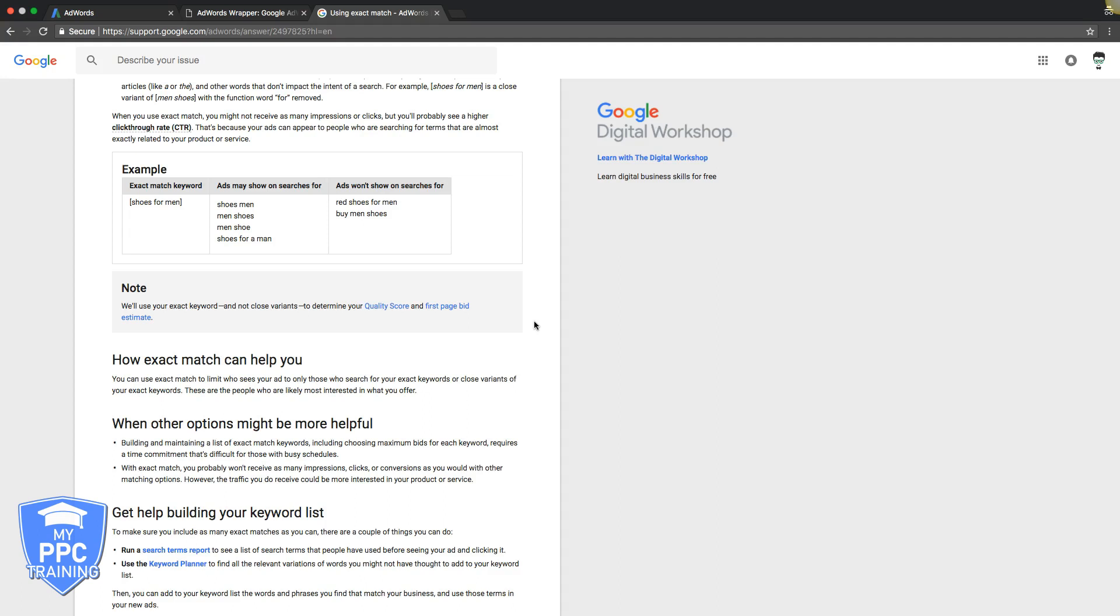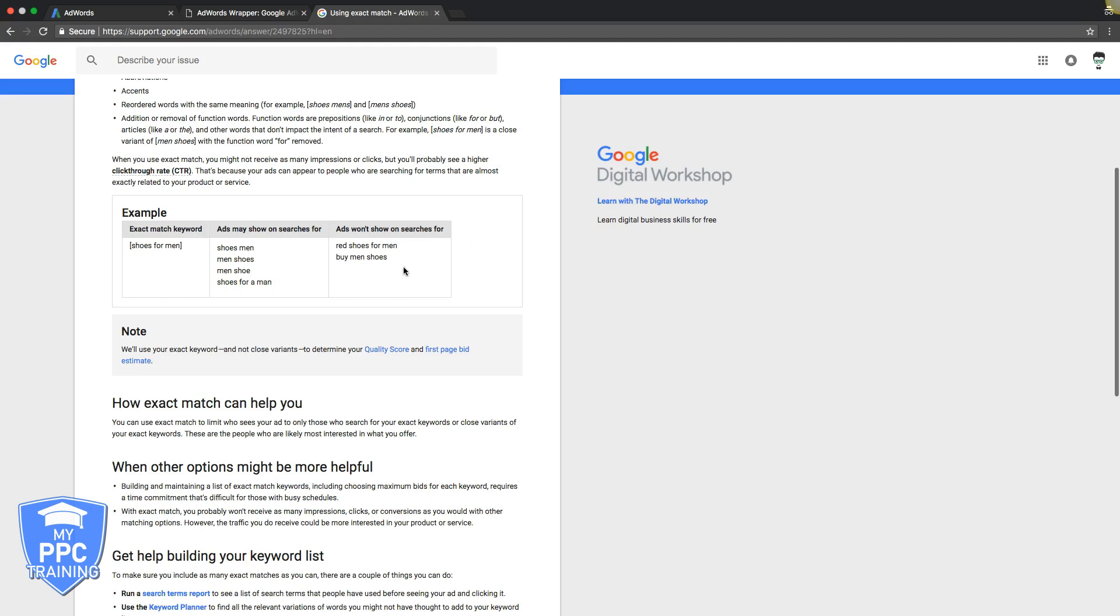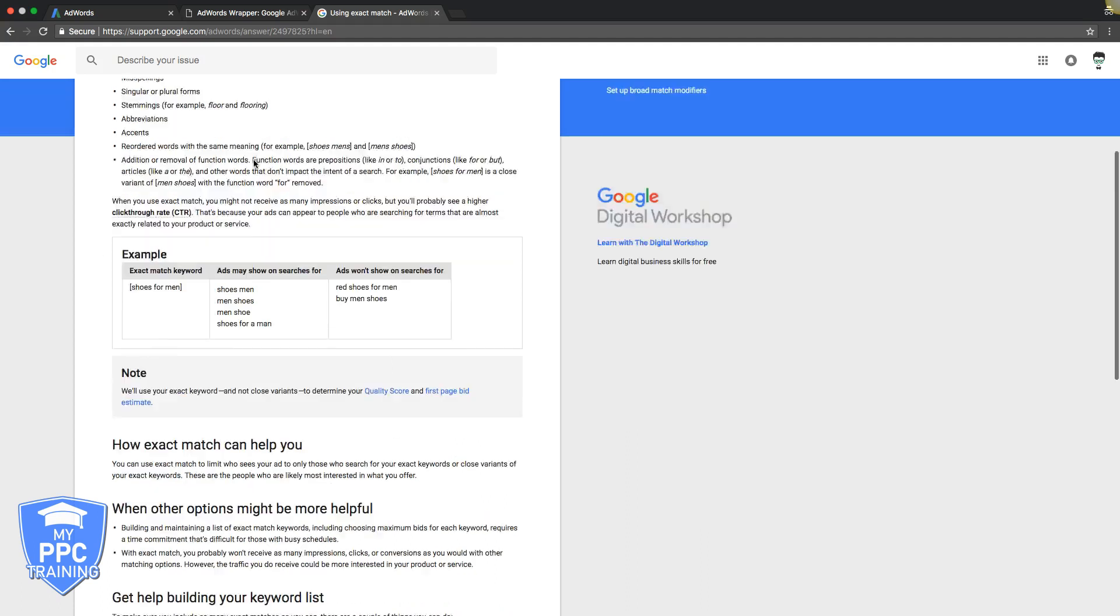So we always recommend using exact match, phrase match, and modified broad match. We have other videos on what those match types are—I'll drop links to that in the description below. But exact match is really powerful, and you can get a very high conversion rate using exact match if you use the right keywords.